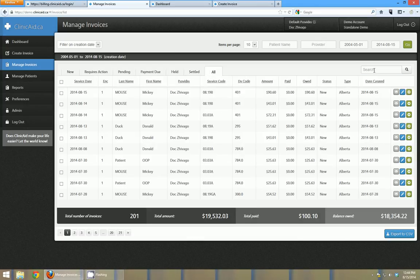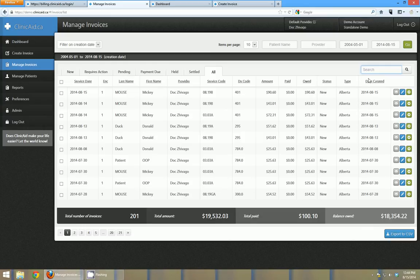There's also a search box here and you can use this to search any field on this page. So if you just wanted to see anything with a diagnostic code of 401 you can just type 401 into there and click the search button. Or if you wanted to see all 03.03A bills you could run a search for that as well.